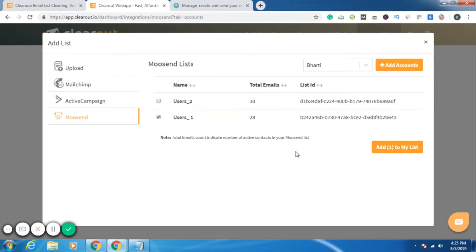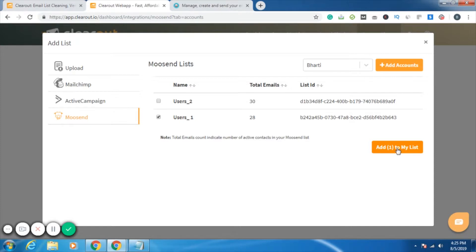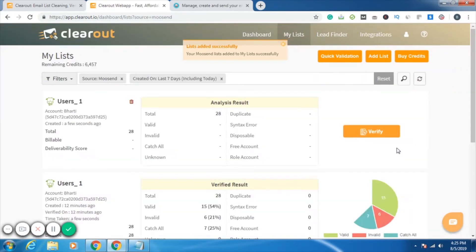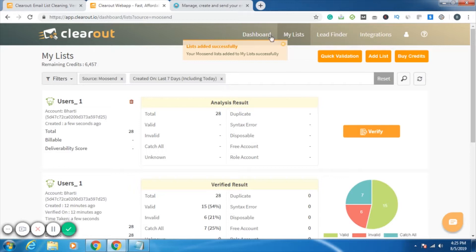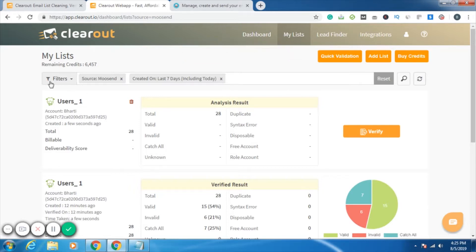Then you have to click on add to my list. Once you add it to your list, it will be taken to the my list section where you'll be given the option to verify. Just click on add to my list. Now I've been redirected to the my list page.